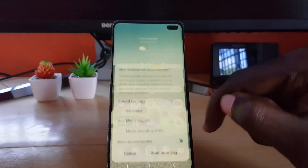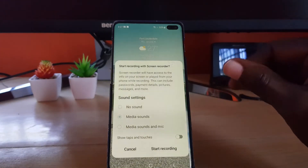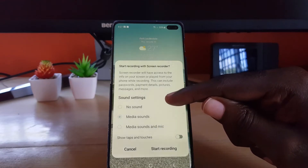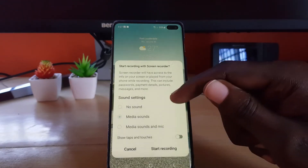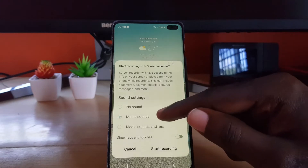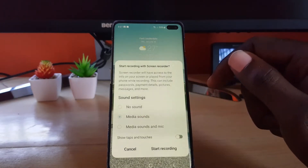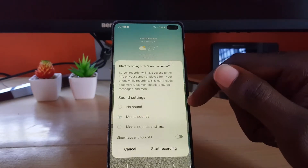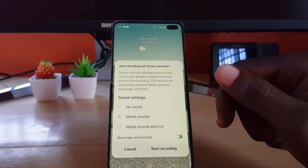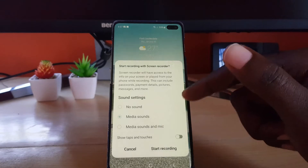Tap it and it should ask: for start recording, what do you want to do? The first option says 'No sound,' meaning it will only record the screen but no sound at all. The second option says 'Media sound,' meaning if there's anything playing on your device such as a song or if you're streaming something, it will capture the sound.